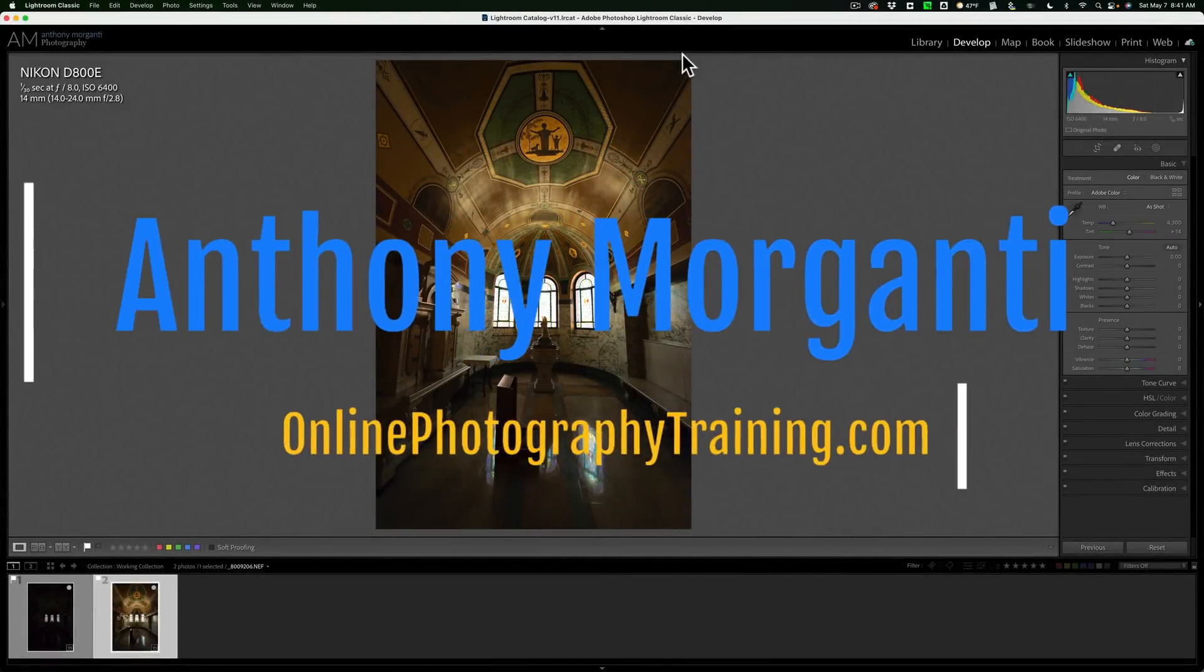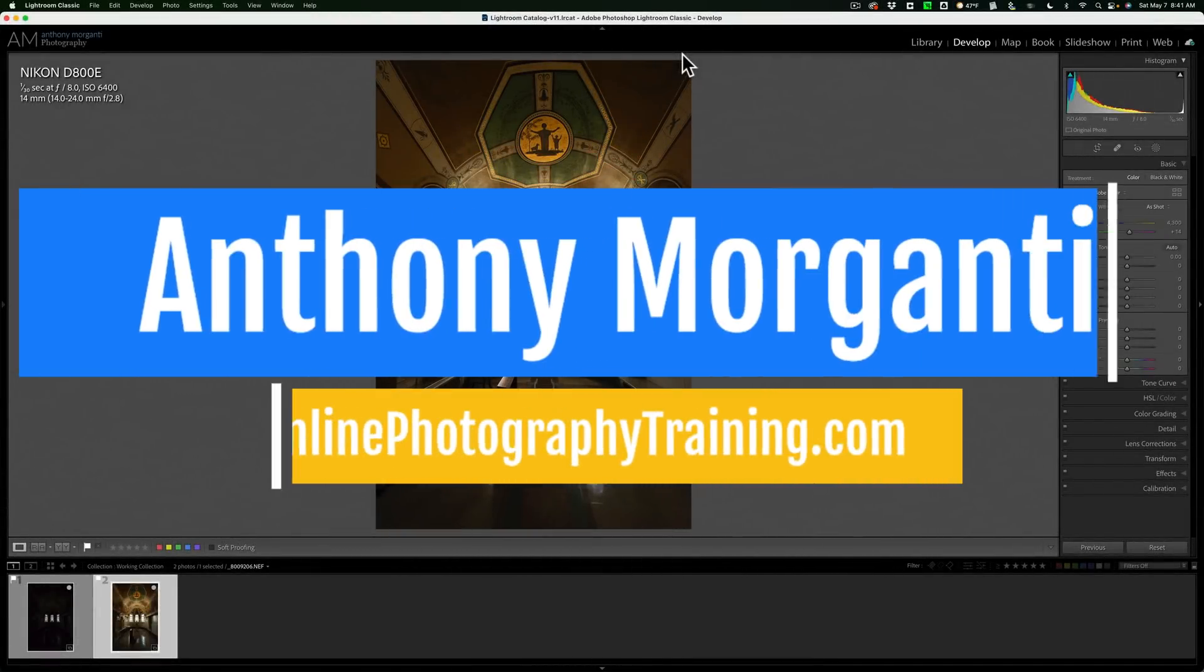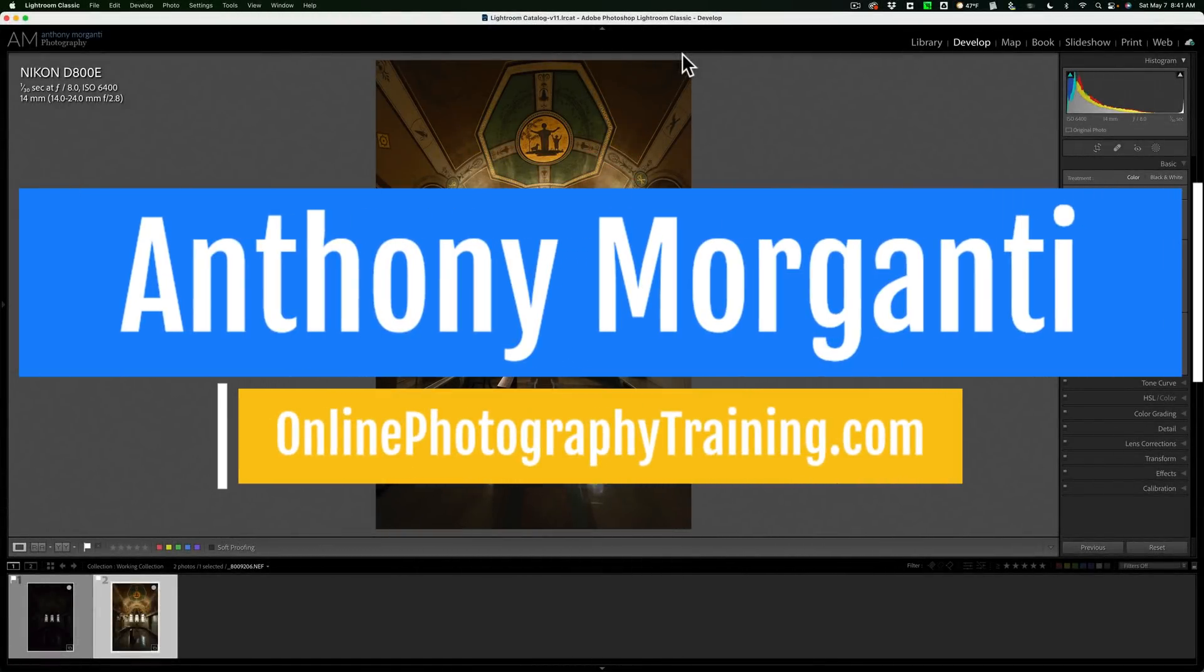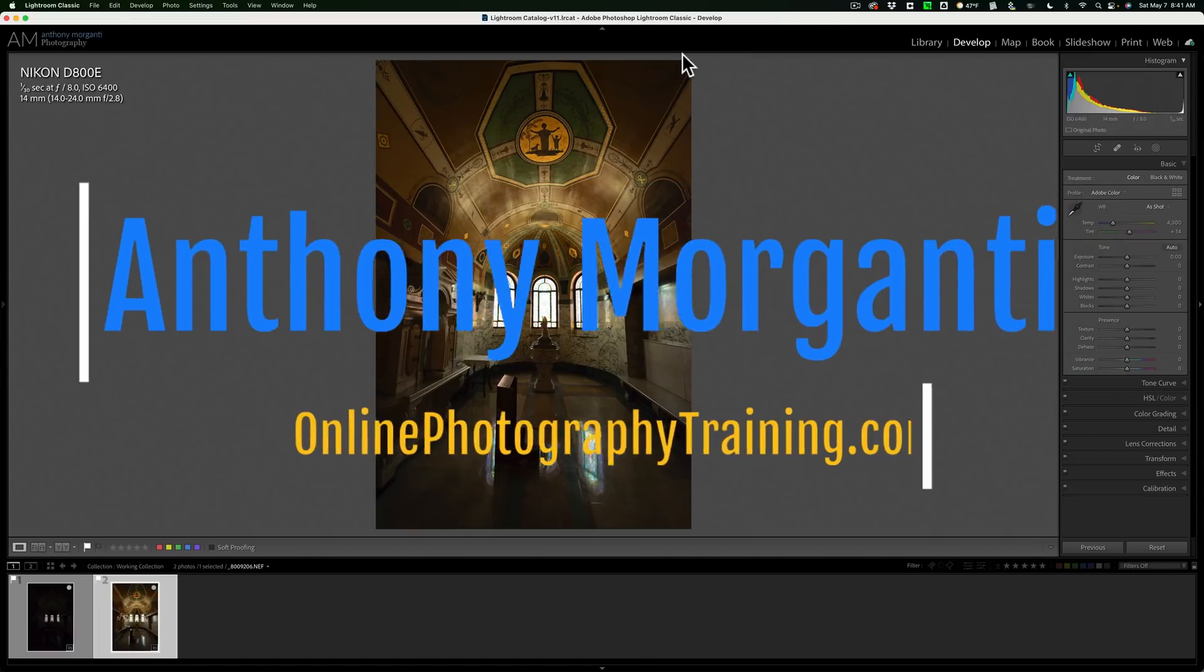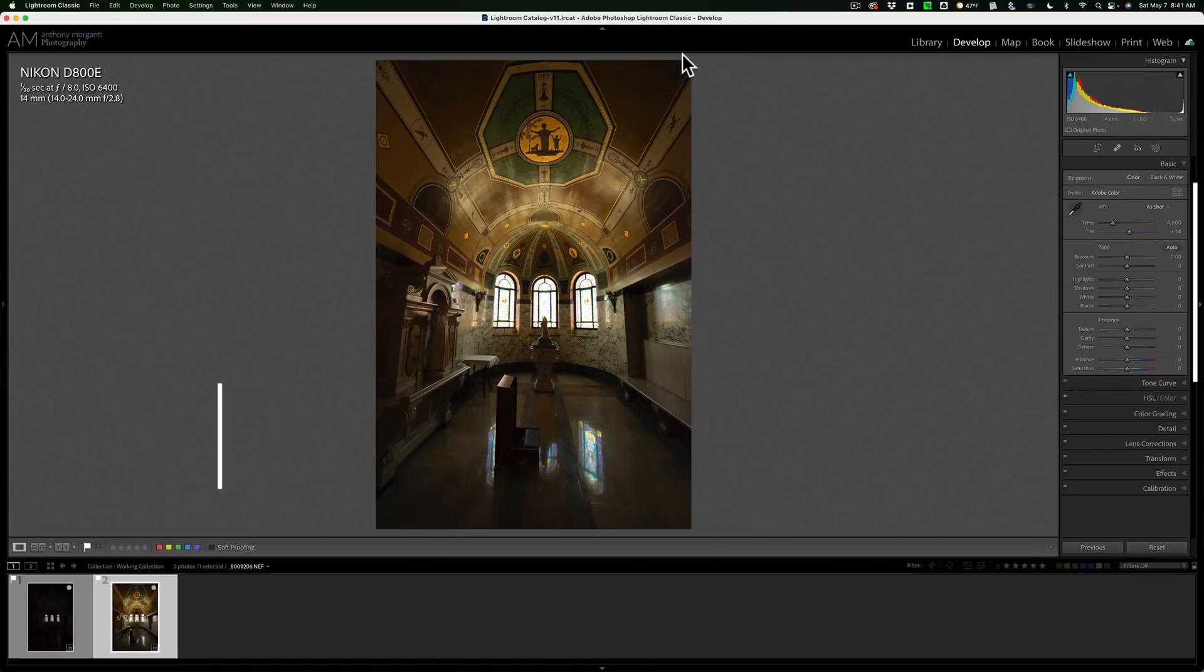Hi everyone, Anthony Moraganti here. I've been doing a series of videos that are geared towards the Adobe Creative Cloud subscriber that have Photoshop included in their subscription, but never use Photoshop. They're intimidated by it.